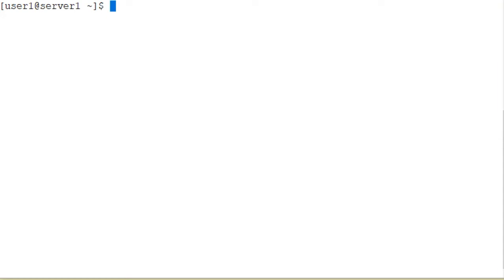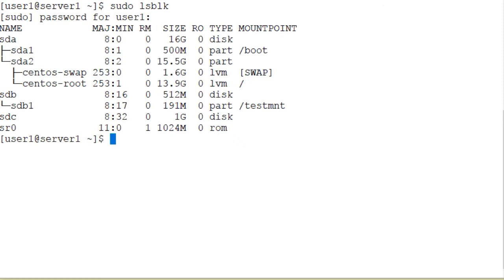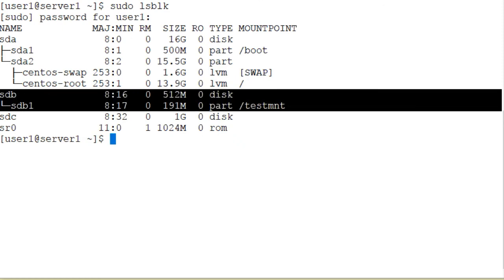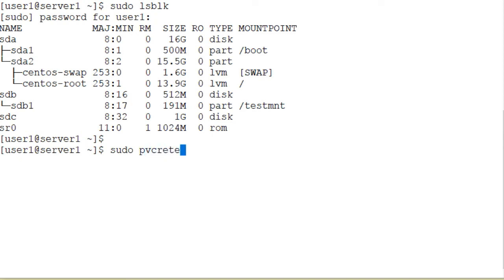Let's run the lsblk command first to identify the disk that we have available for use. Running sudo lsblk — as you can see on the screen, sdb is the disk used in one of the previous videos. I have a new disk allocated to this system and it is identified as sdc. It is one gigabyte in size. Now unlike with the parted command, there is no need to label this disk. If you want to use this entire disk in LVM, we're going to use the pvcreate command to create LVM structures on the sdc disk.